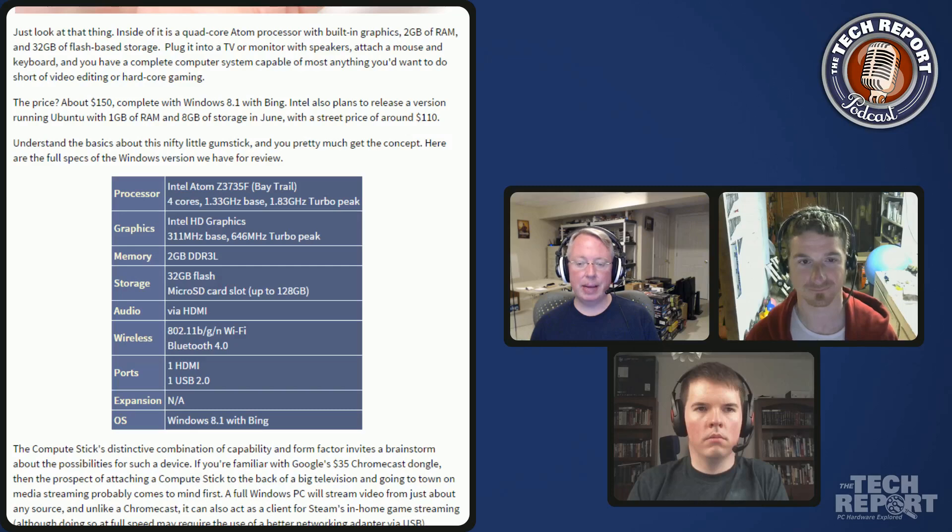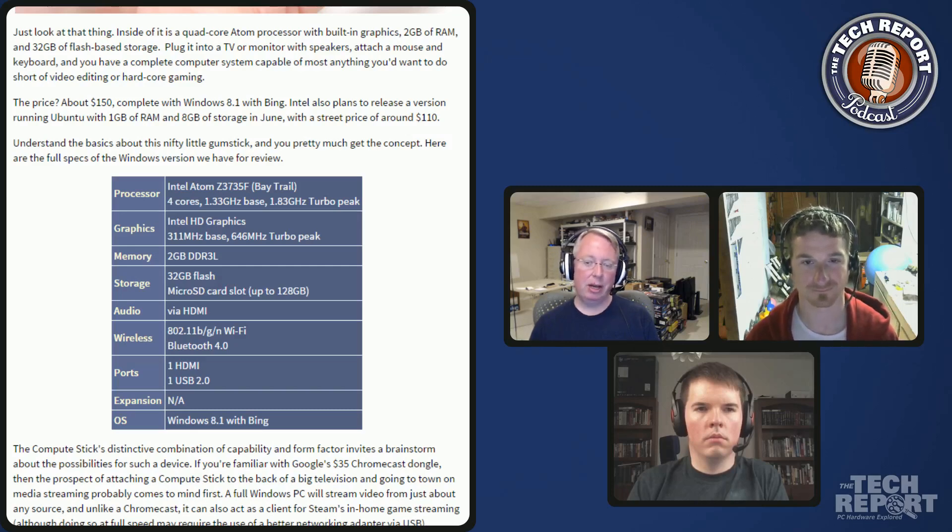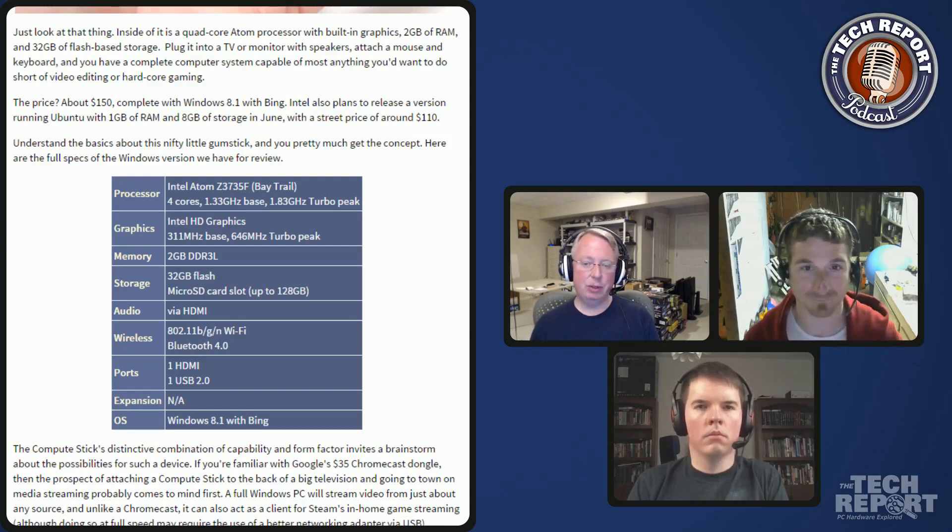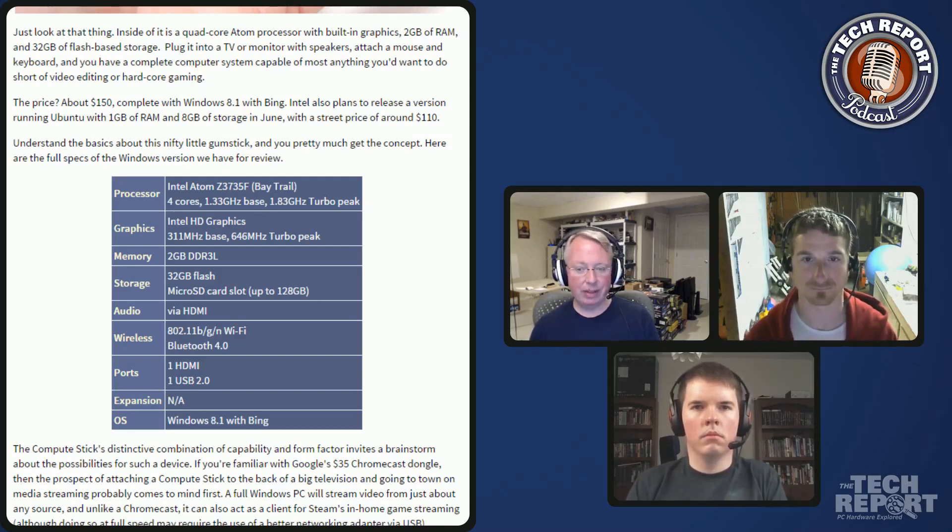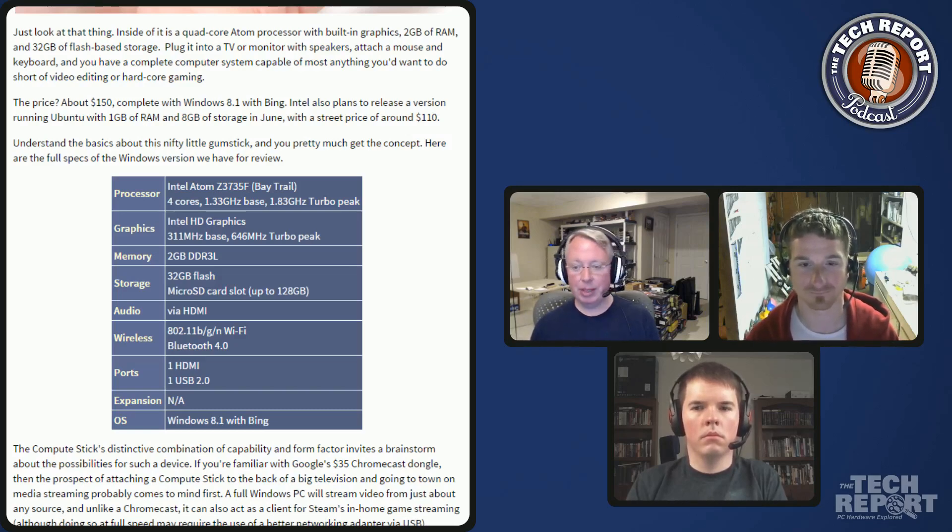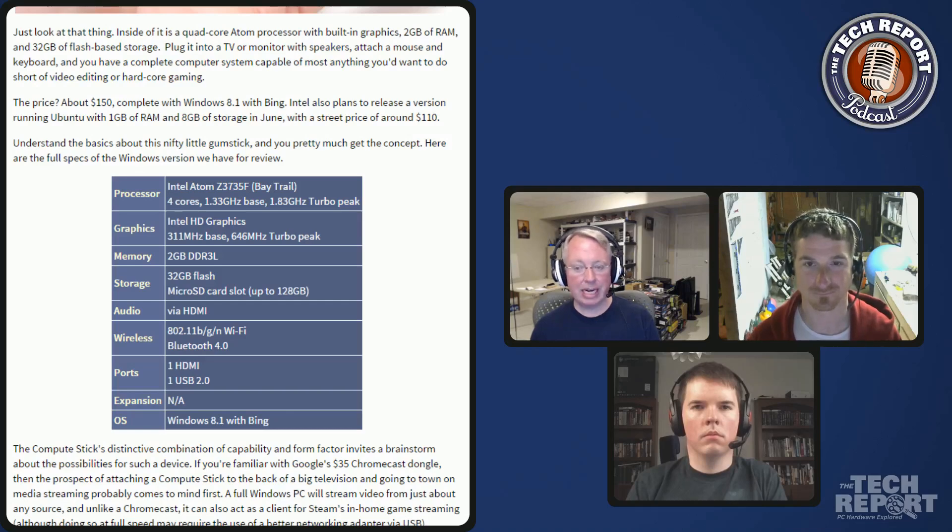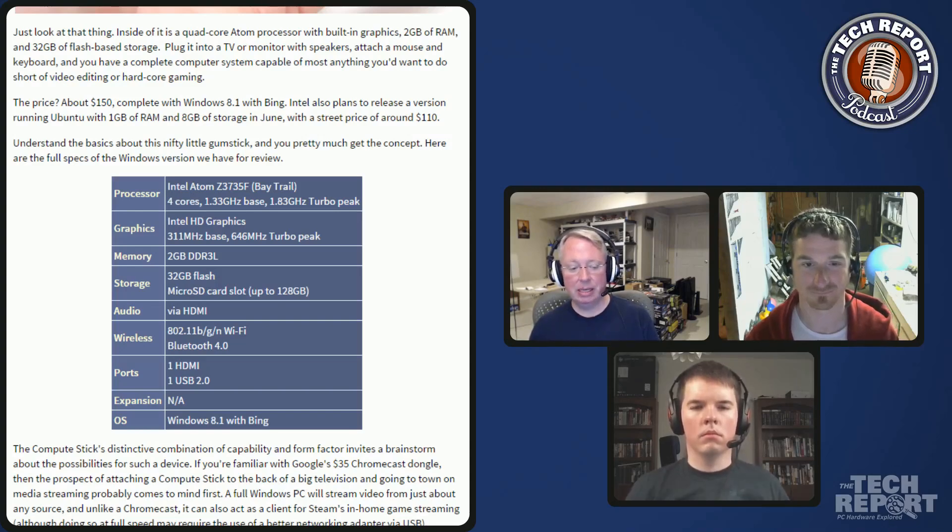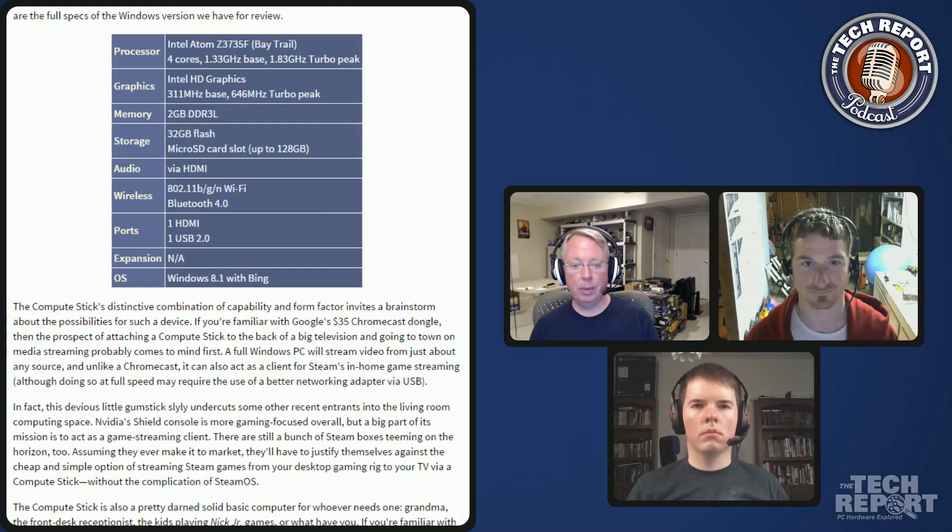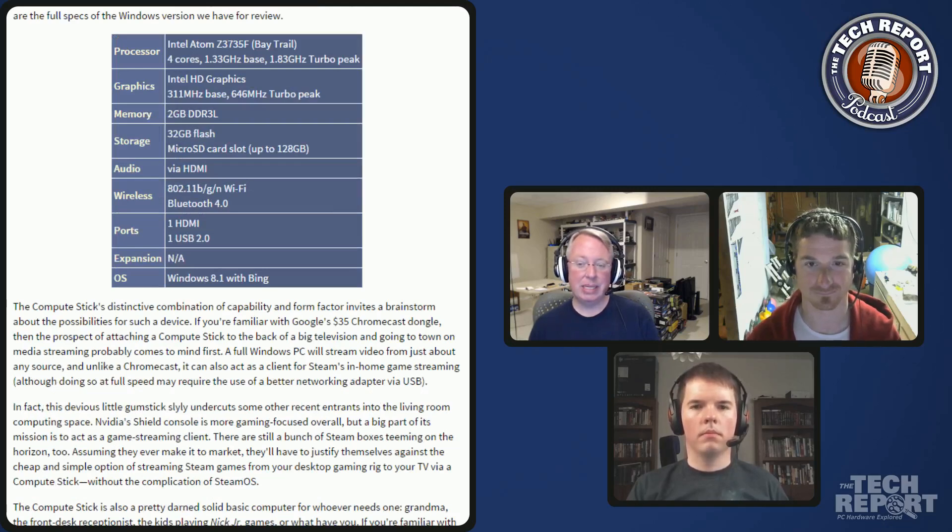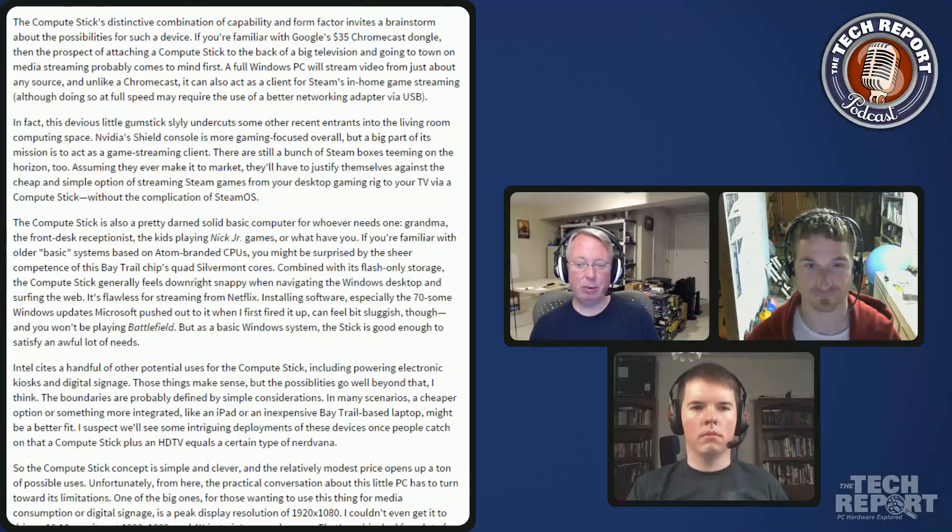There are some cheap Bay Trail tablets that maybe cost that much. It gives you a nice little streamer. You can run Netflix on it. You could use it for maybe Steam in-home streaming, although you might have to have either an ethernet adapter or a better Wi-Fi adapter connected via USB to get full speed for that type of streaming. But anything that you want to do with a basic computer, it's going to do it.